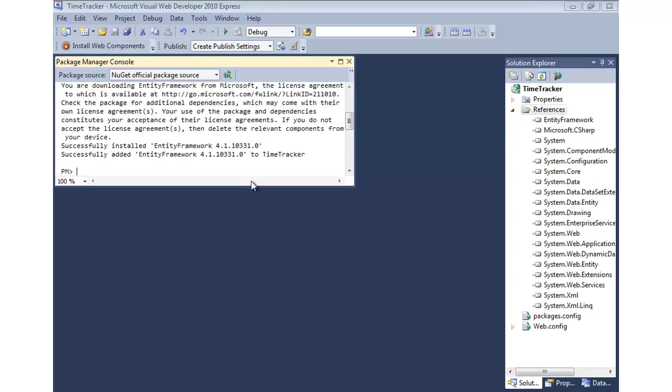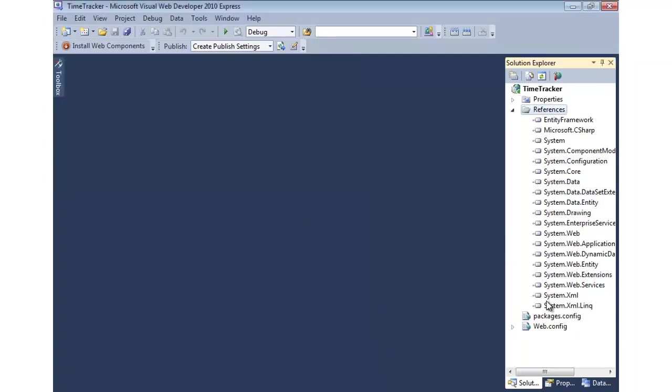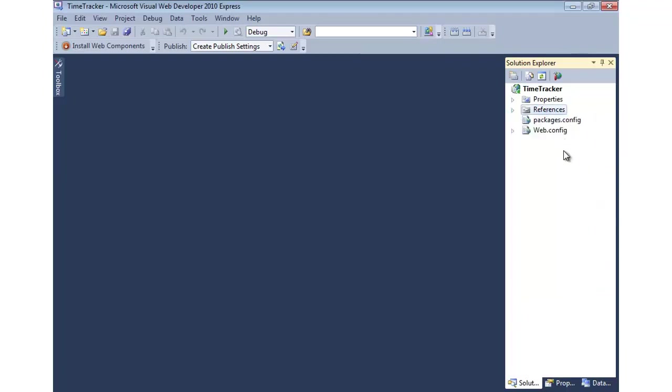Now, what this will do is automatically download all the stuff we need, and it's already done it, to get Entity Framework 4.1 going, and it actually puts references into our project. There's Entity Framework right there, so that we can now work with this Code First technology. Very, very nice and easy to work with. So let me show you what we can do with Code First.